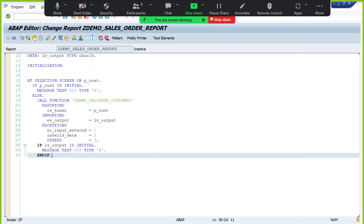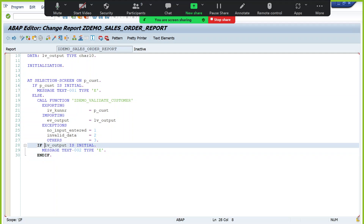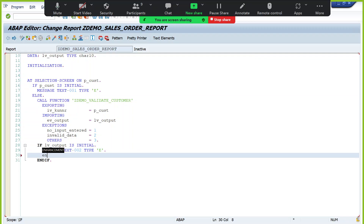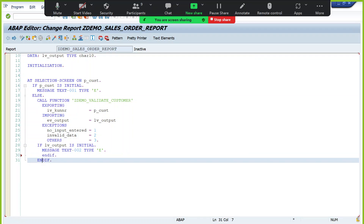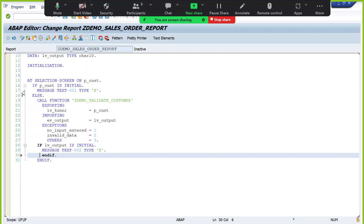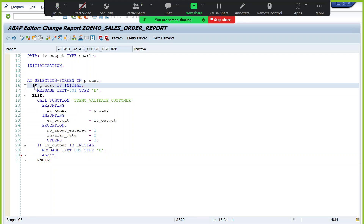There is a syntax error — we did not close the IF statement. Add END IF to close it. Now it is closed.